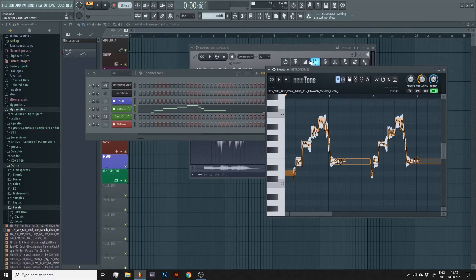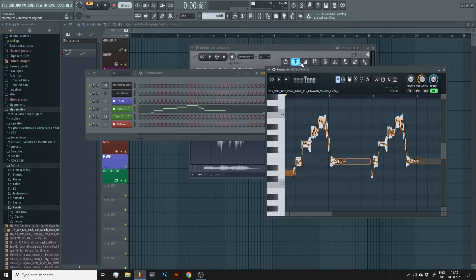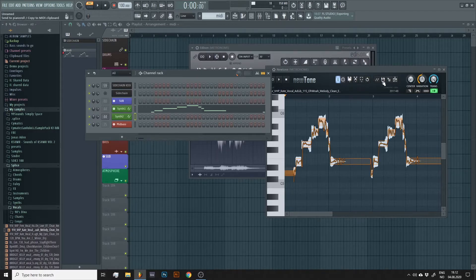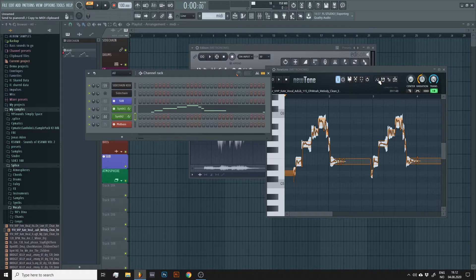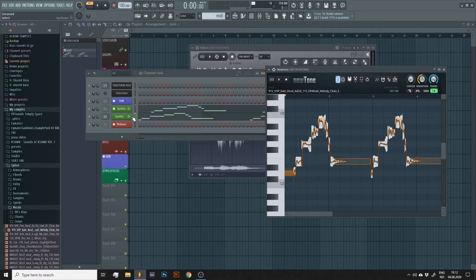Again, make sure the right instrument is selected. Then send it to piano roll by clicking this button here. And there you go. Easy peasy.